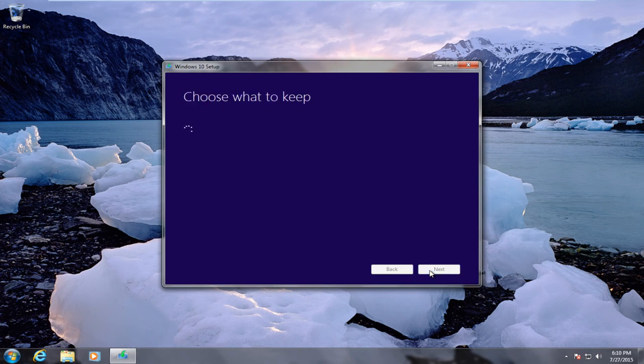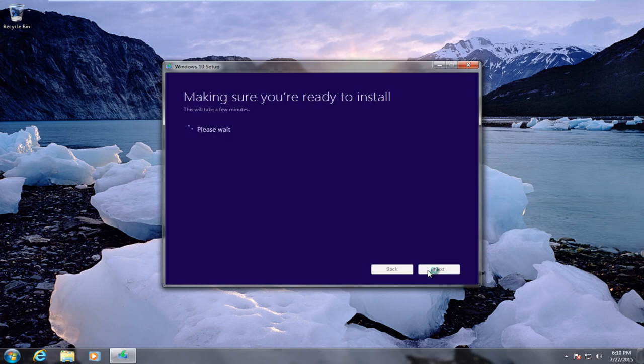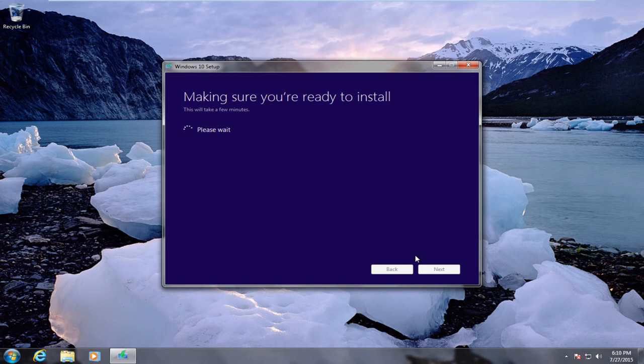We are going to click on accept. Now the key that I use is more than likely a temporary key that has a trial grace period. So don't count on this key being active for long, but more than likely after so long you are going to have to get your own legitimate Windows 10 key.